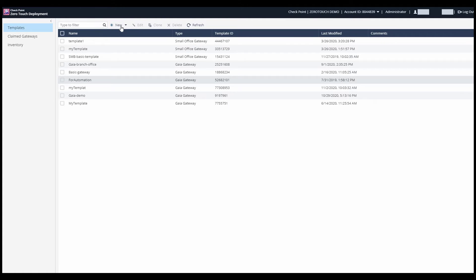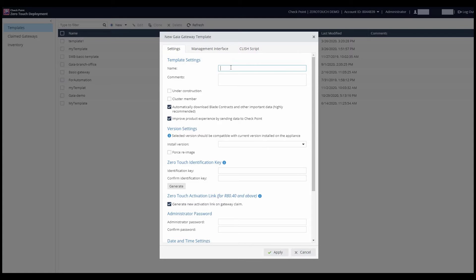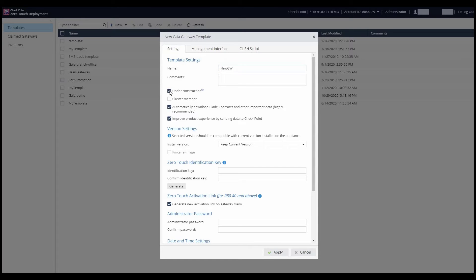Jimmy chooses to create a new Gaia Gateway template, and he proceeds to set it up as needed, naming it, defining it as under construction so that if an appliance connects to the account, it won't accidentally download the template before he is done configuring everything.